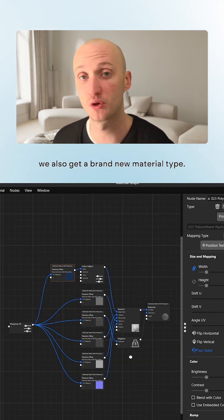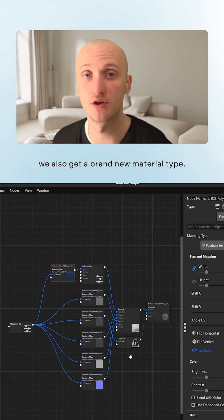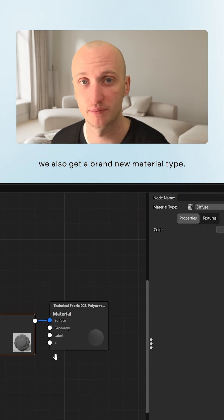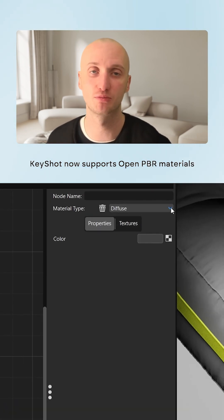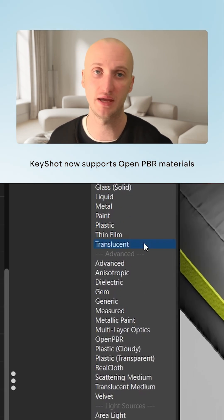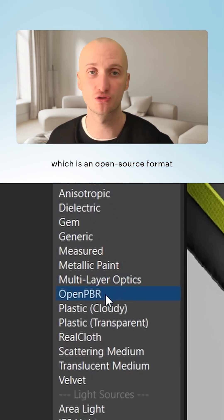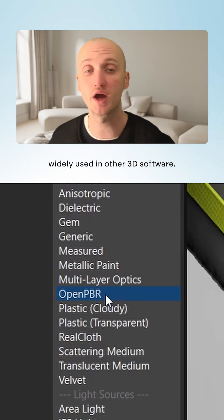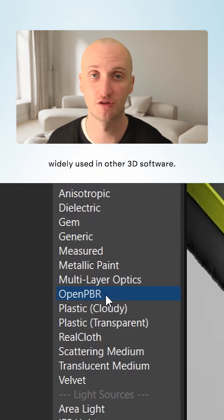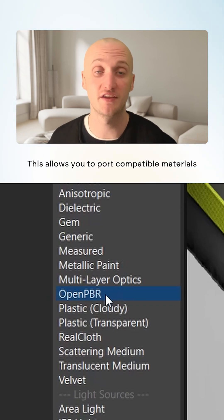With the updated Material Graph, we also get a brand new Material Type. KeyShot now supports OpenPBR Materials, which is an open source format widely used in other 3D software.